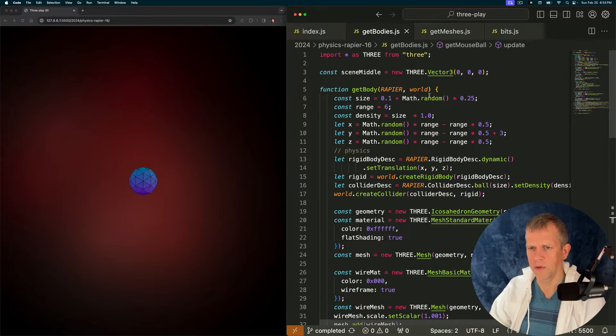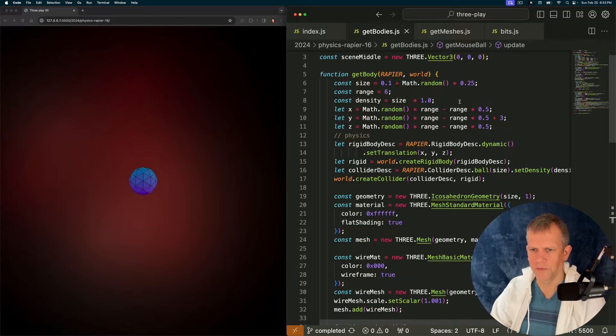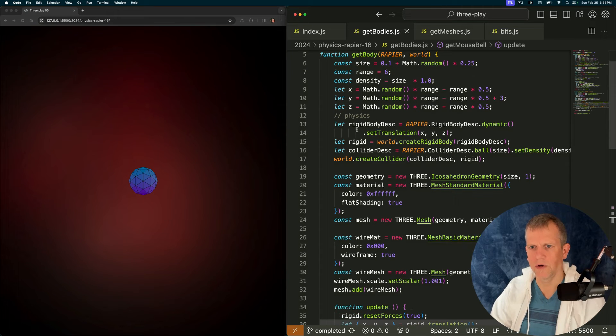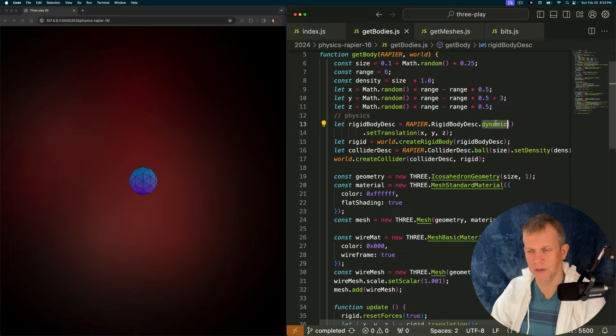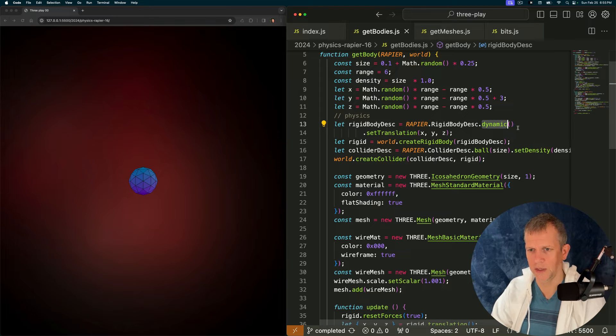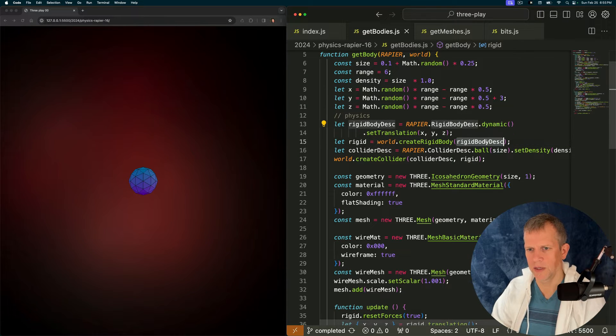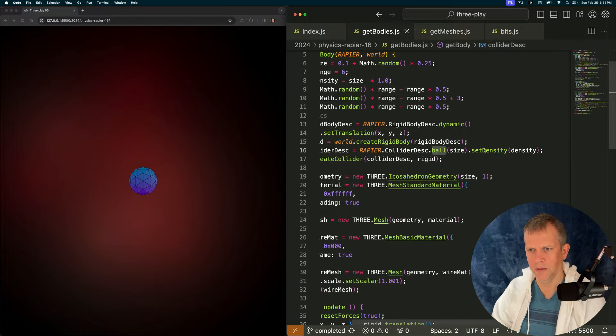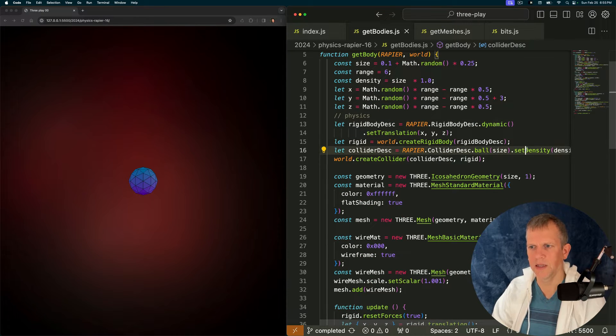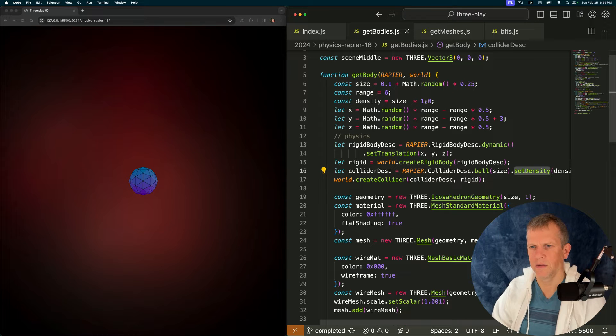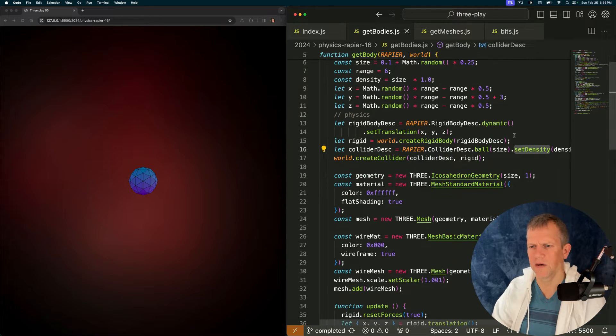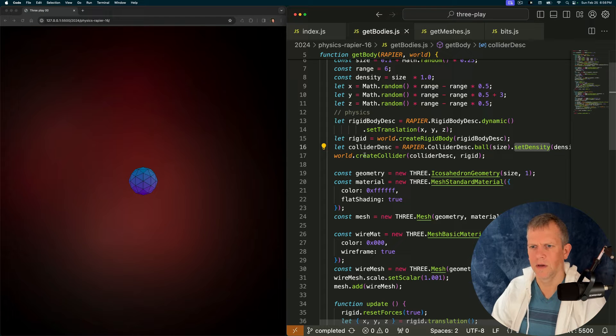Real quick looking at the get body, same as before only now we're adding a rigid body description. This one's dynamic so it's not controlled by anything but the simulation. Creating a rigid body with that description. And a collider. Another ball collider. And I'm setting the density in this case. The density. We'll play with that in a bit to see what it looks like. And then creating a collider.